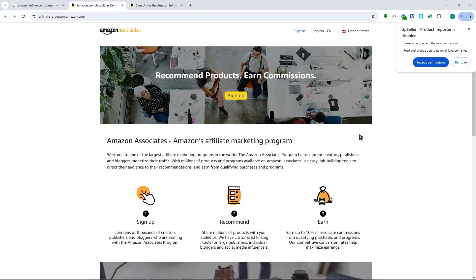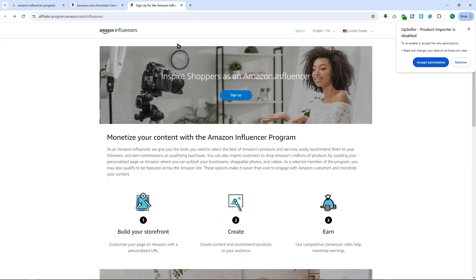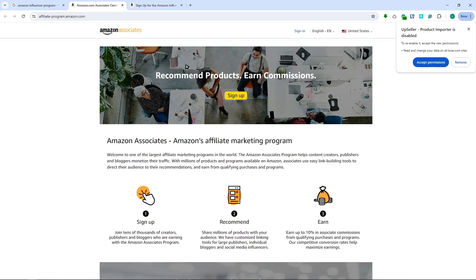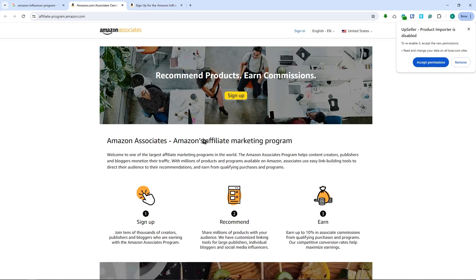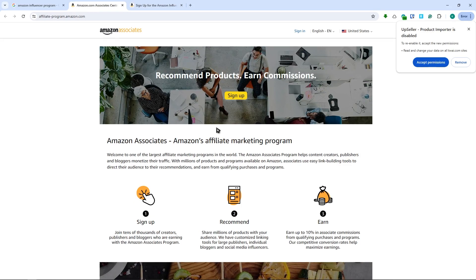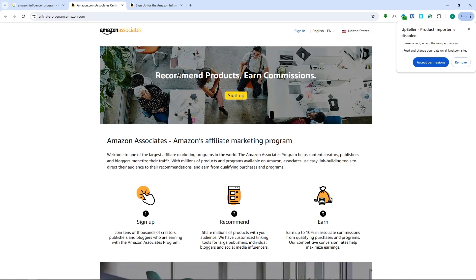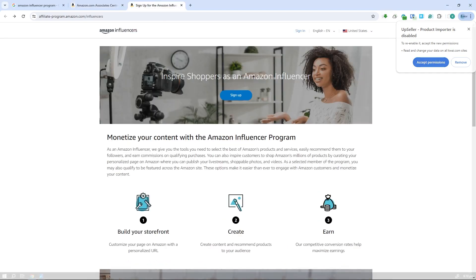For those of you that might get confused, Amazon Associates is different from Amazon Influencers Program. Amazon Associates is more for everyone - you can qualify easily, you don't need a page, platform, or audience. All you have to do is sign up and share your link to earn. That's how Associates works.